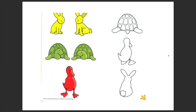Hello boys and girls! Today we will do this activity to practice the animals. What animal is this? Remember we saw it in the video before? It's a rabbit.